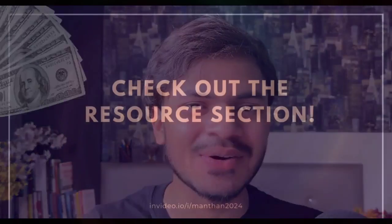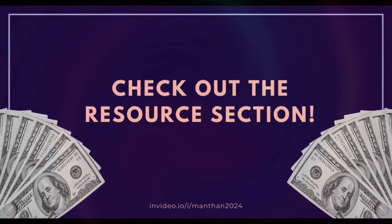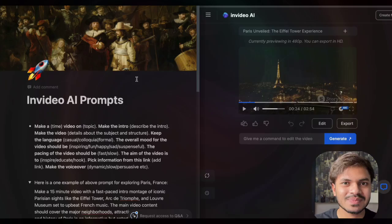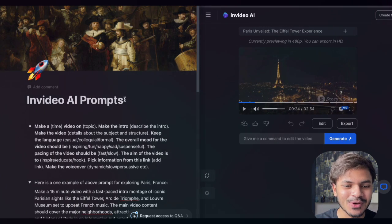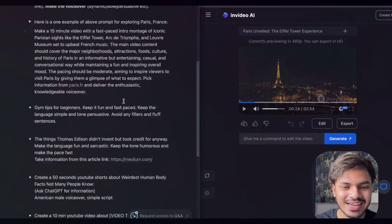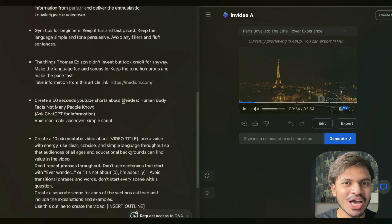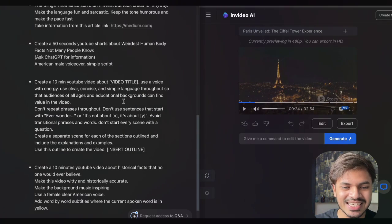I will attach the Notion file in the resource section, so make sure to check that out. Now let us see a practical example of how to write better prompts in InVideo AI. This is the Notion page that I am going to share in the resource section, so make sure you have a copy of it.